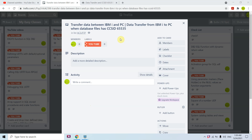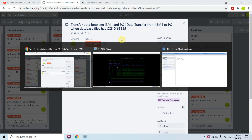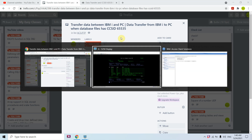Welcome to this channel. Today I am presenting the topic of transferring data between IBM i and PC. We'll download data from IBM i to PC and upload data from PC to IBM i. We also have a specific case where the file fields are of CCSID 65535, and I'll show you that in the demo.